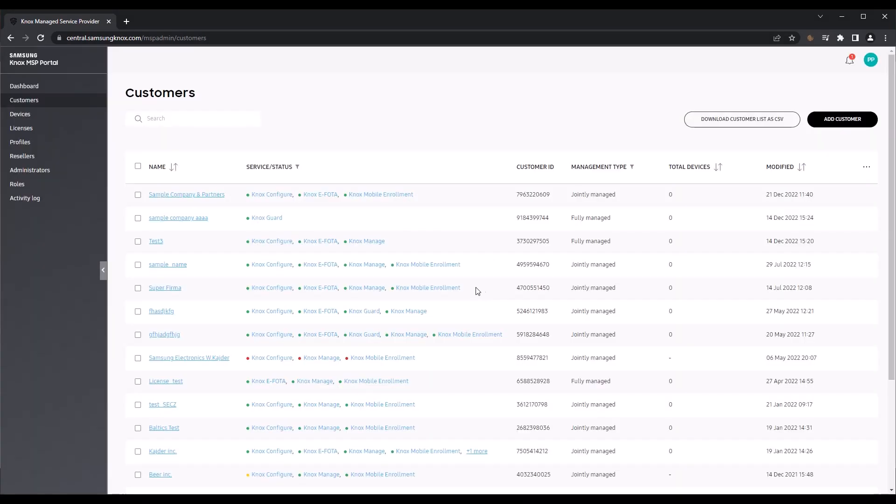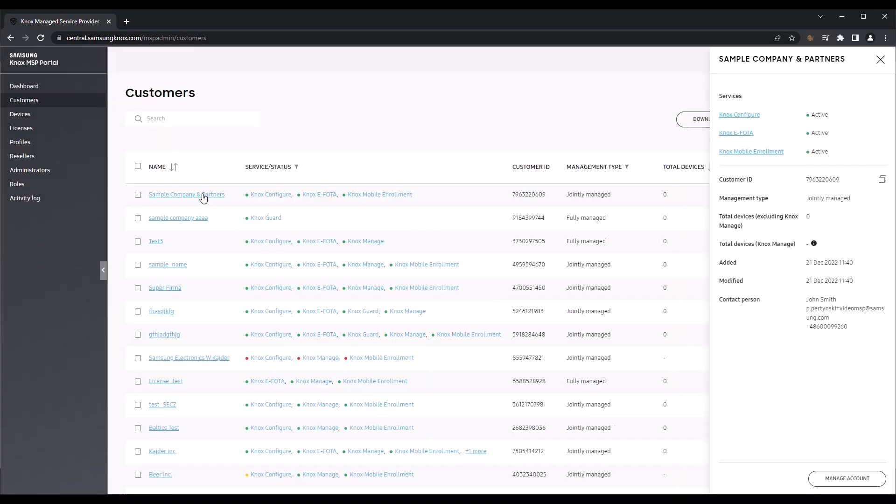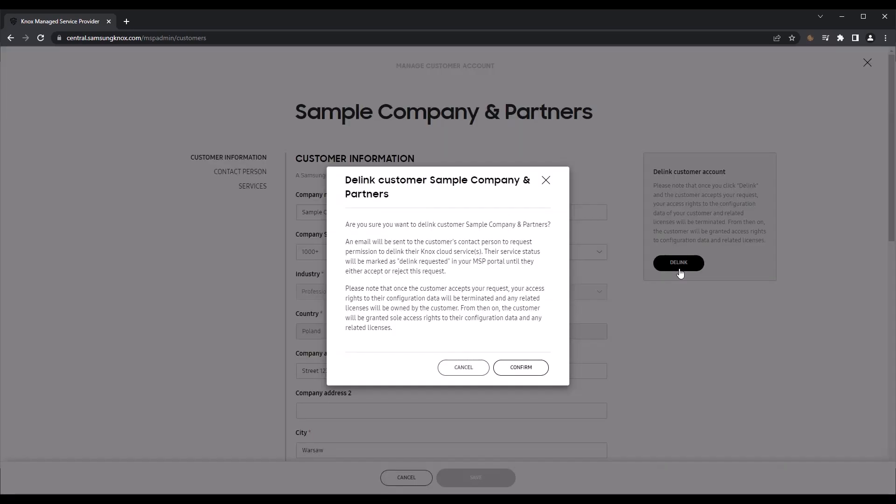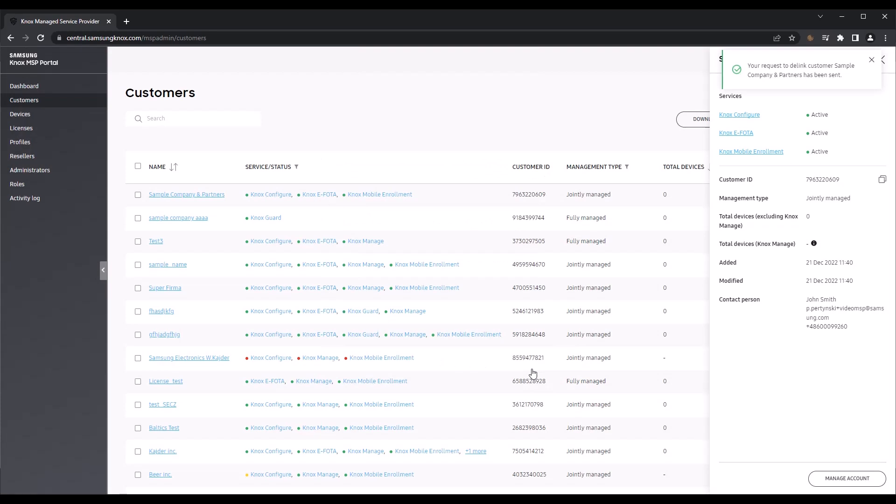If you want to stop managing a customer account, you can initiate a de-link request from the Knox MSP console. The customer will receive a de-link request email and must accept the request for the action to take effect. Once the de-link is complete, you will no longer be able to access any of the customer's data or services. Note that the de-link feature only works for jointly managed customers. If you are fully managing a customer, you'll first need to change your management type on this page to jointly managed.